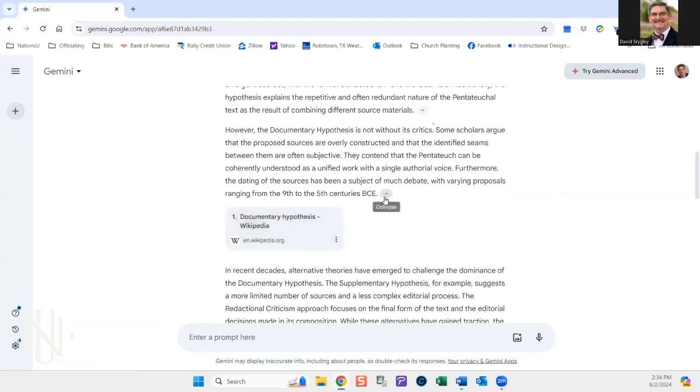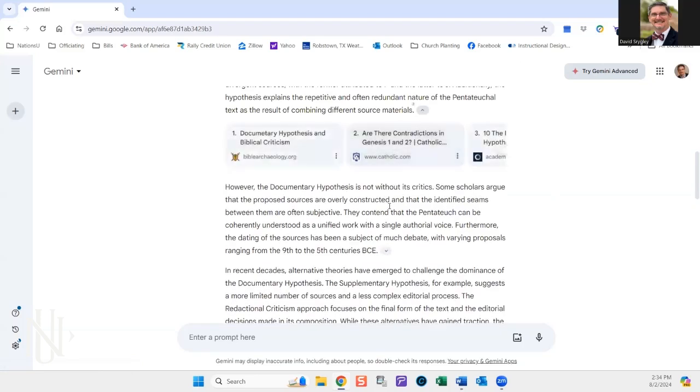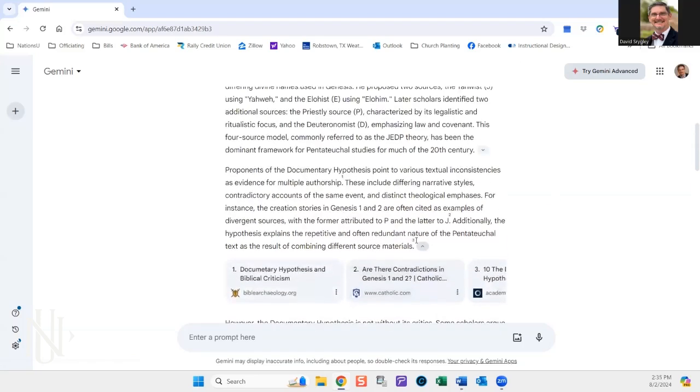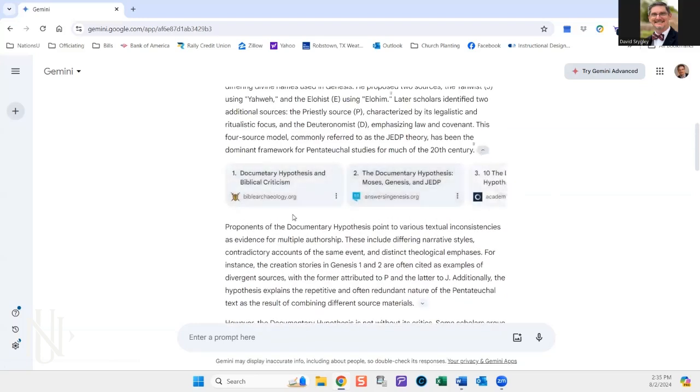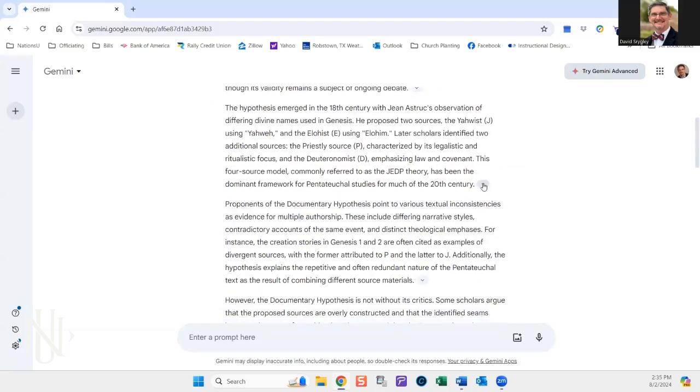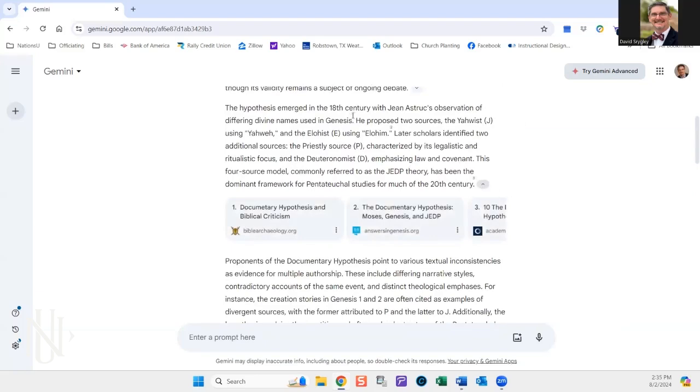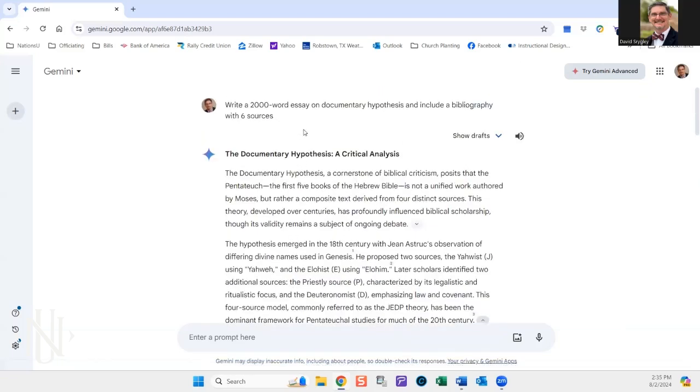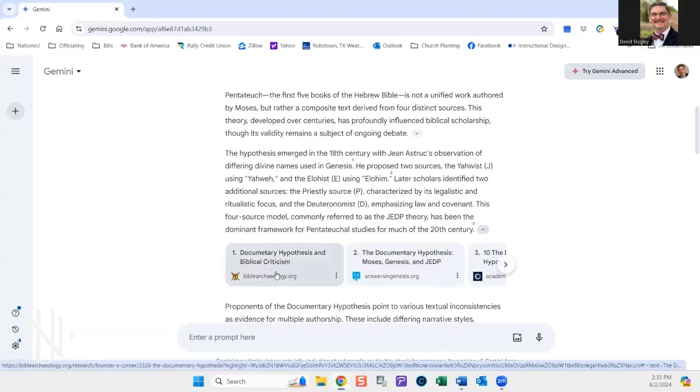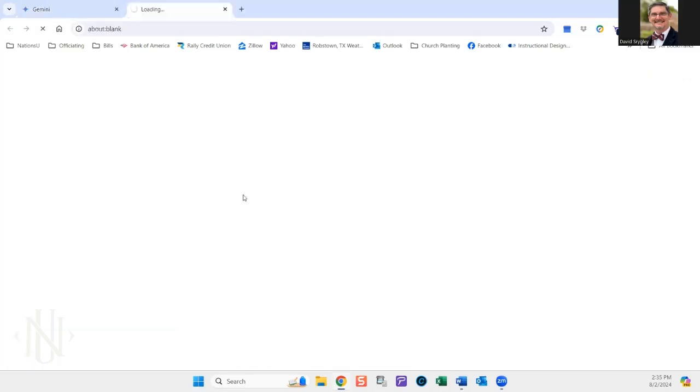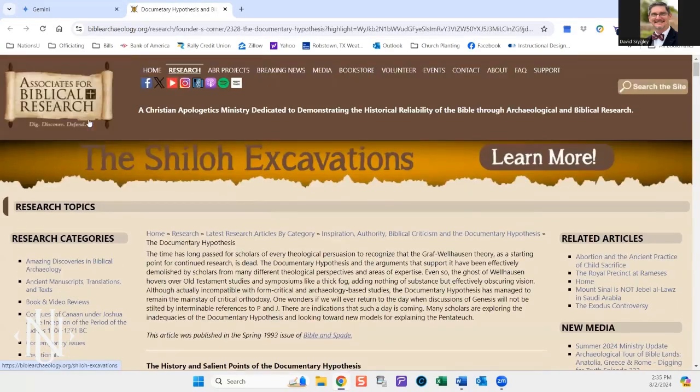One good thing about this Gemini is it will also give you references from where it got its information, so you kind of see how it's building it. Obviously, Wikipedia is not where you want your information to come from. So you can kind of see some of these things that are how it's pulling together. The advantage of this is that since it's identifying your sources, you can actually use these sources that it's identifying to do additional research on your own. That doesn't mean you're going to copy and paste information, but you've asked the AI to provide you with information about the documentary hypothesis and sources. So it's providing you with sources.